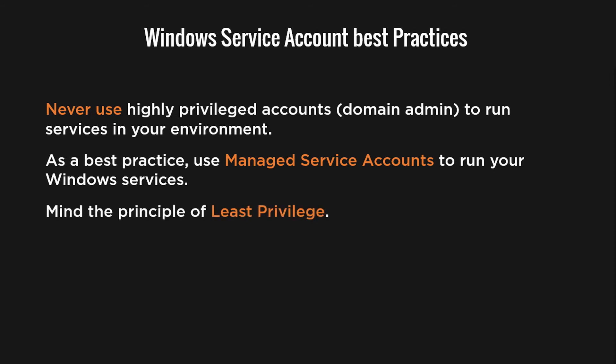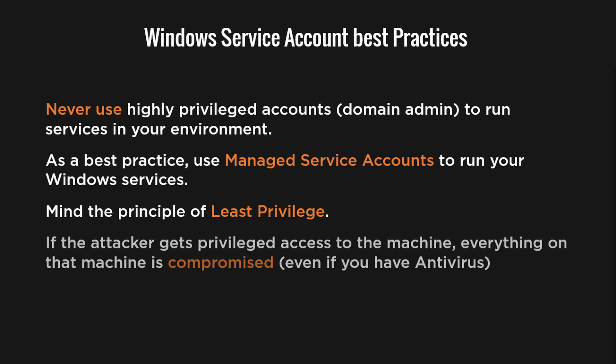The next thing you should consider is to give service accounts just enough privileges to carry on their purpose, nothing more and nothing less. And remember, once an attacker hacks into a machine, every account used on that box should be considered compromised including service accounts.